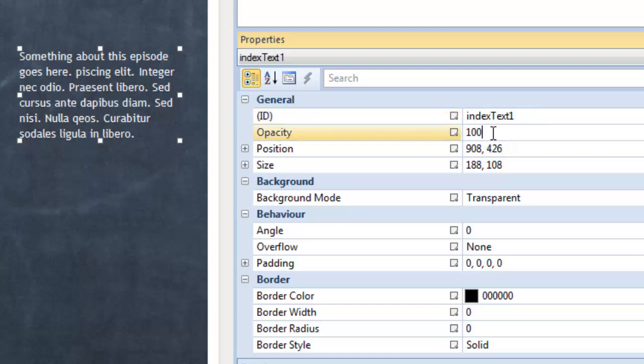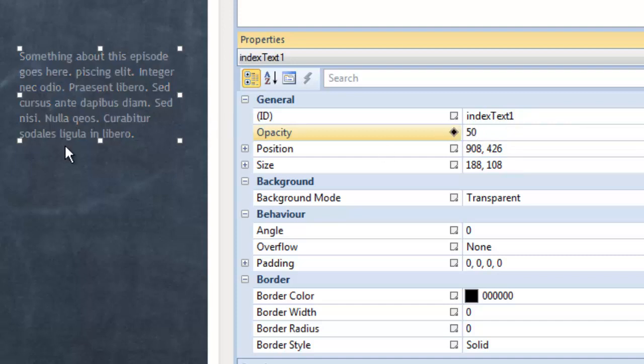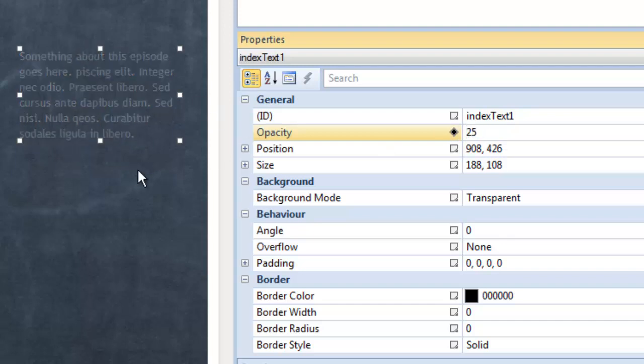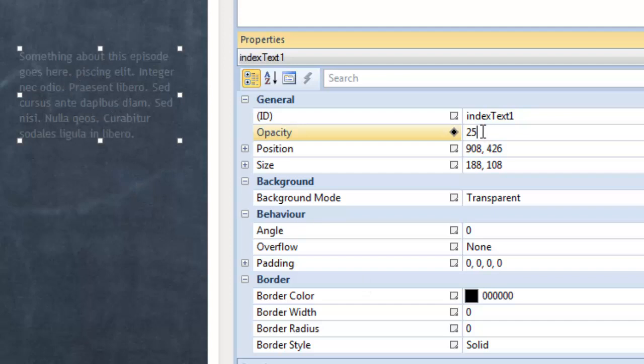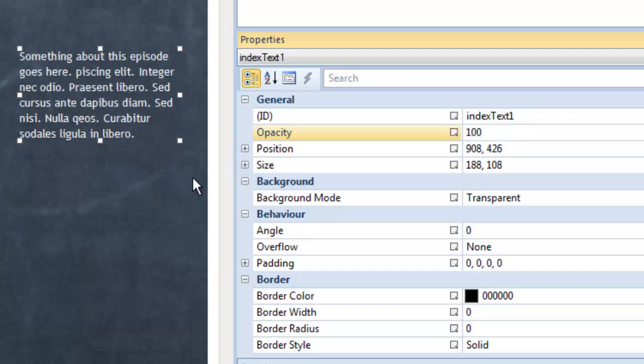The opacity is how transparent you want this object to be. So you can actually adjust that. Let's make it 50% and see what happens. You can see that it sort of faded out a little bit. It's kind of a cool effect. In fact let's exaggerate it. Let's go down to 25% and now you can see you can barely read it because it's more transparent or less opaque. But by default it's 100% opaque and that's why it shows like that.